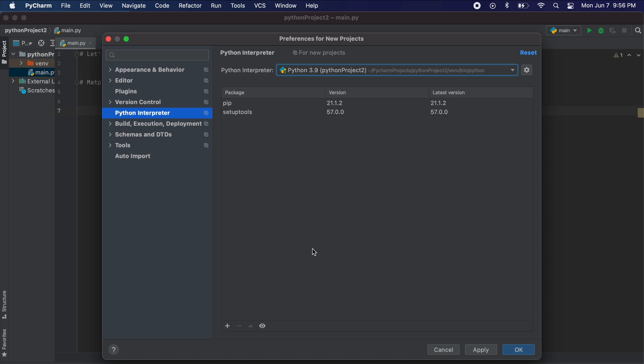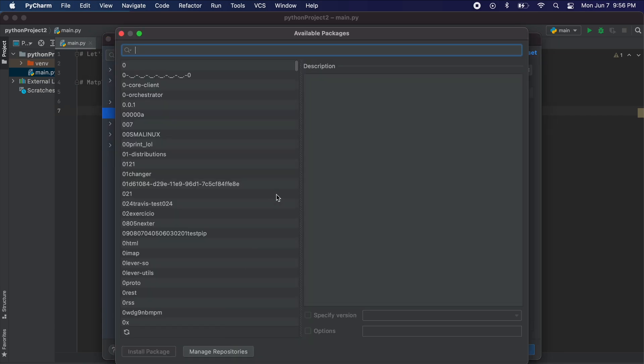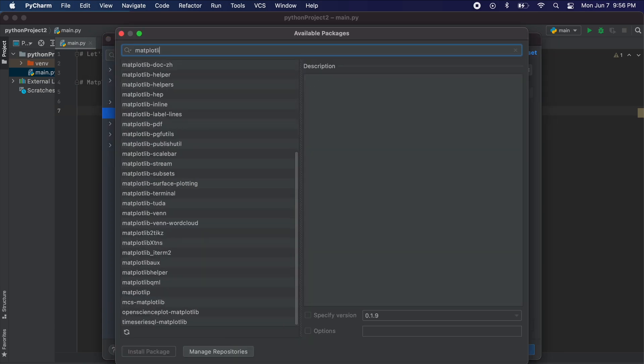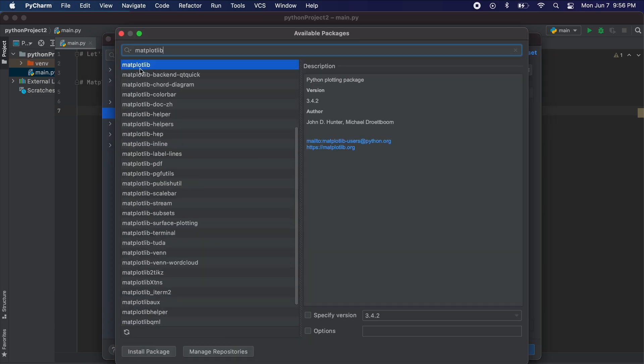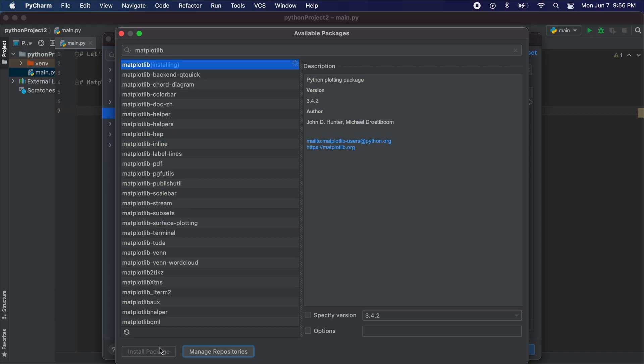Once we pick our project interpreter let's go to the small plus sign in the bottom left corner. Now we're just going to search for our package that we want. Then we select matplotlib and click install package. We should be good to exit this screen once it shows you that the package has installed correctly.